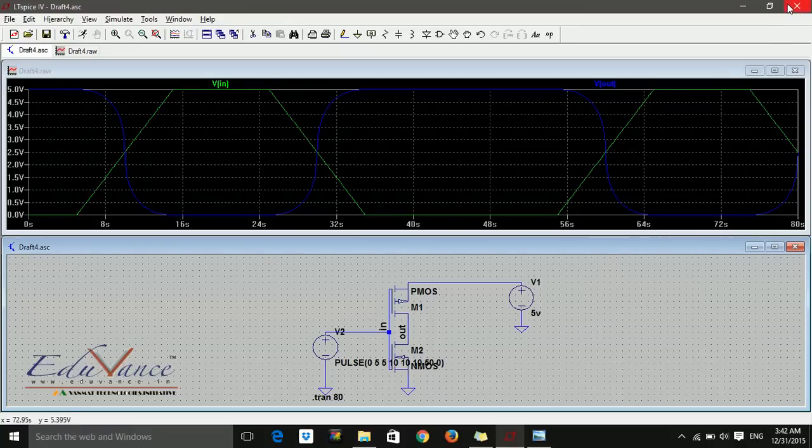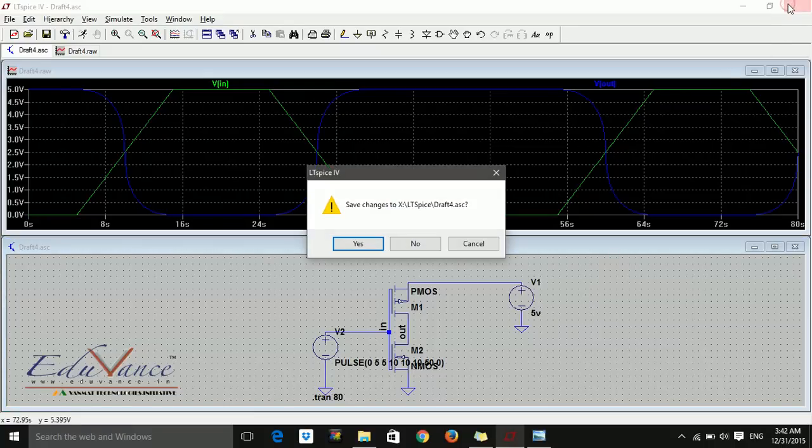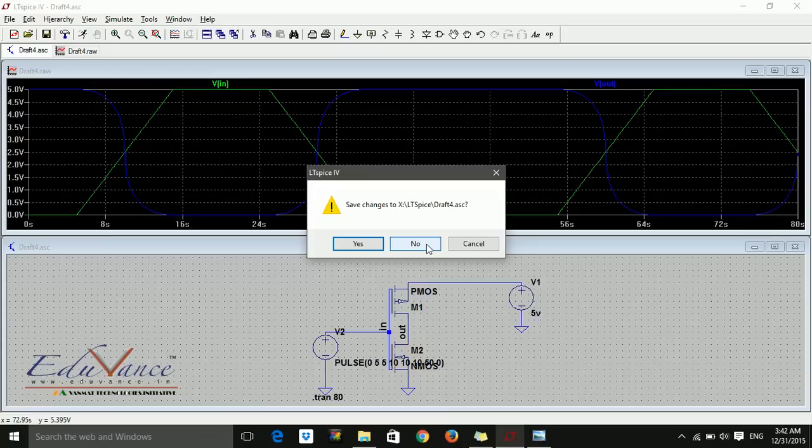With this we are done with the transient analysis. Thank you. Oh yes, don't forget to save it.